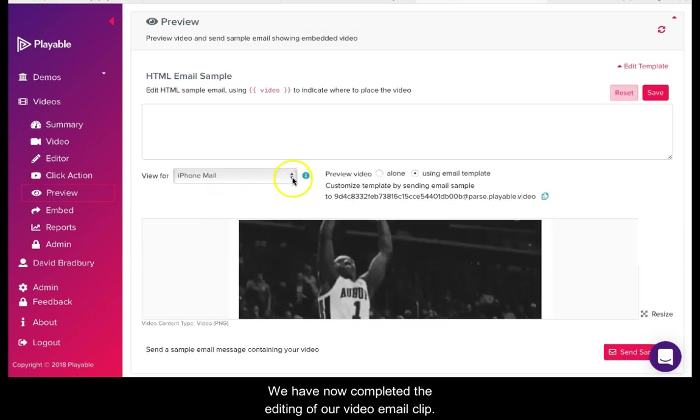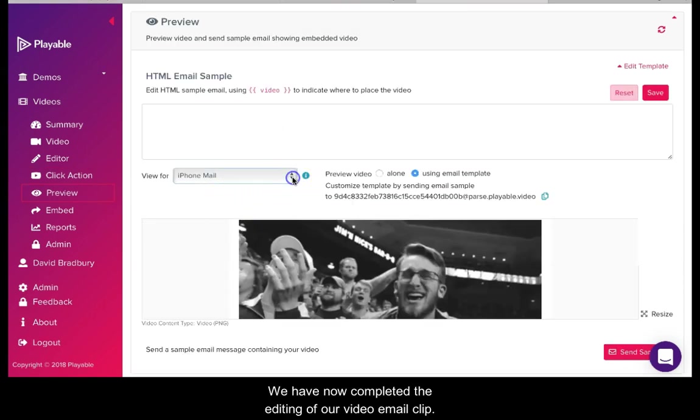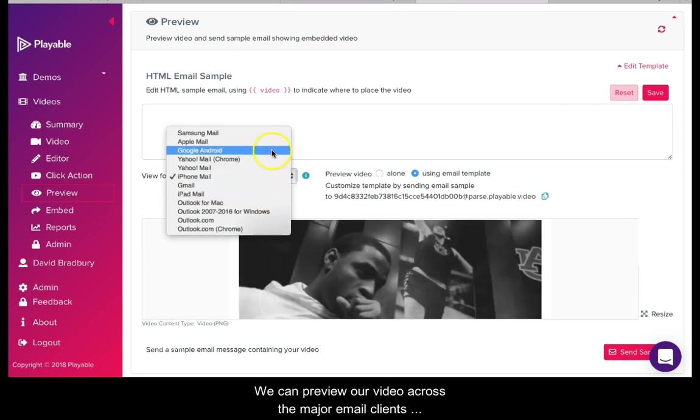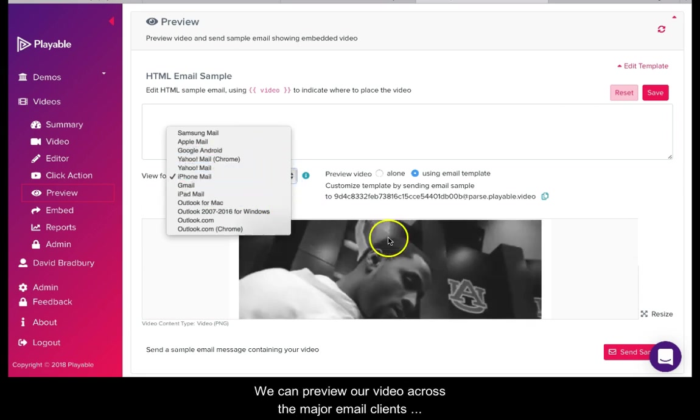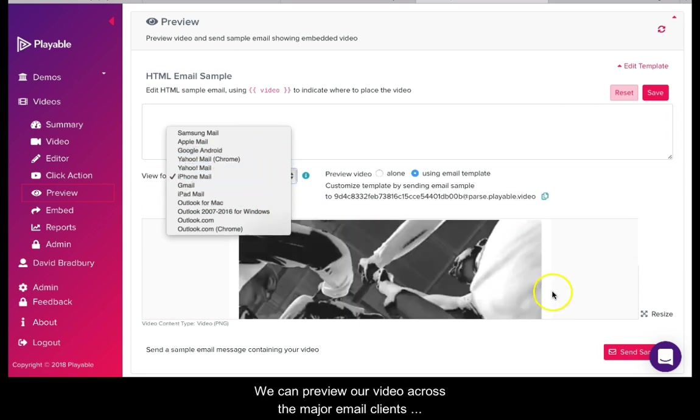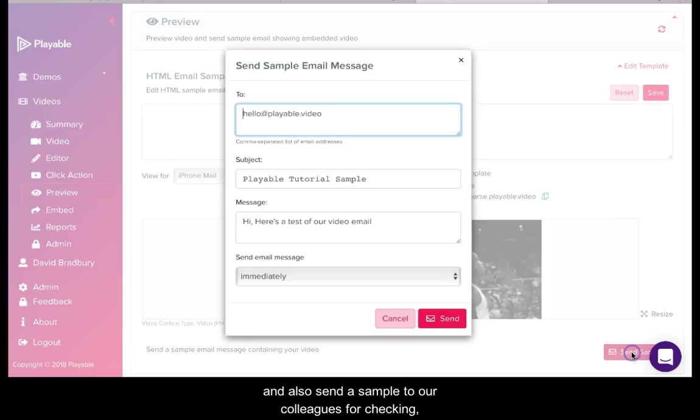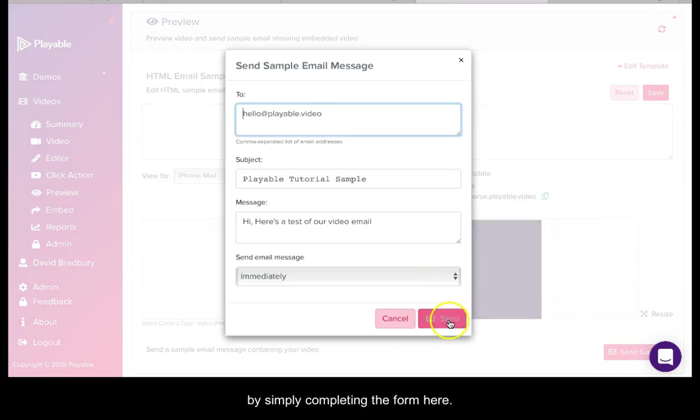We have now completed the editing of our video email clip. We can now preview our video across the major email clients and also send a sample to our colleagues for checking by simply completing the form here.